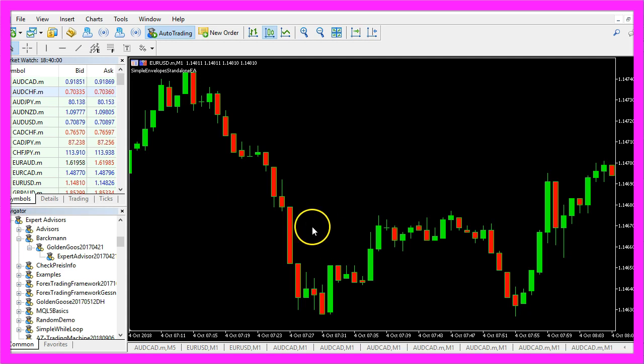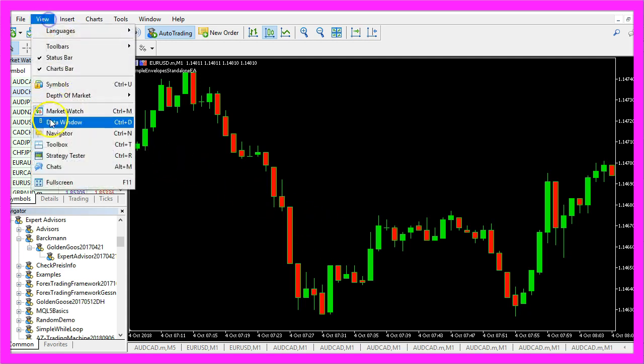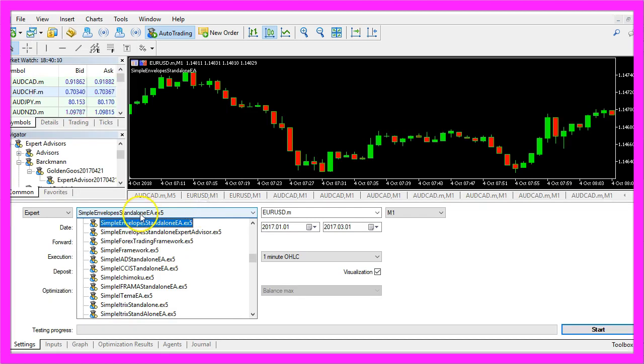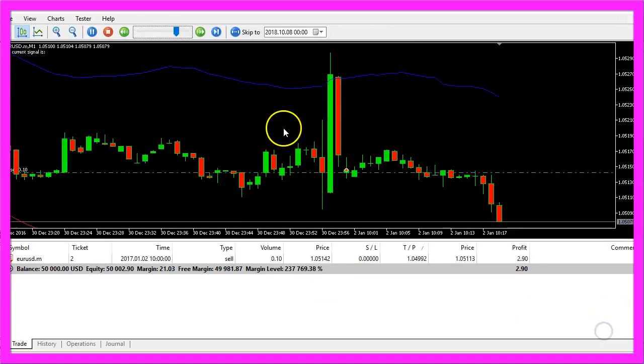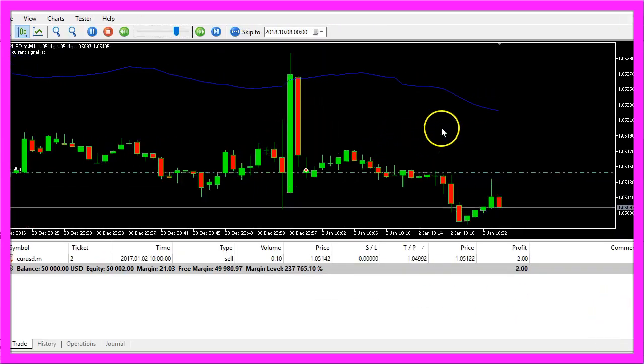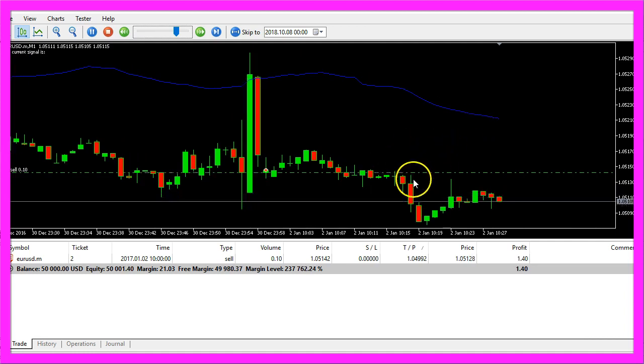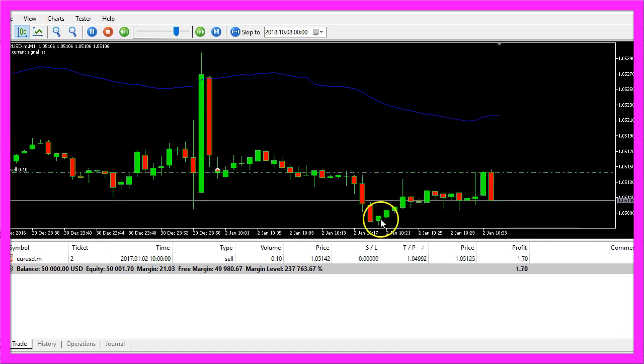And in MetaTrader, we click on view, strategy tester or press control and R. Here we pick our new file, simple envelope standalone EA.ex5. Please enable the visualization here and start your test. And here is our little expert advisor at work.